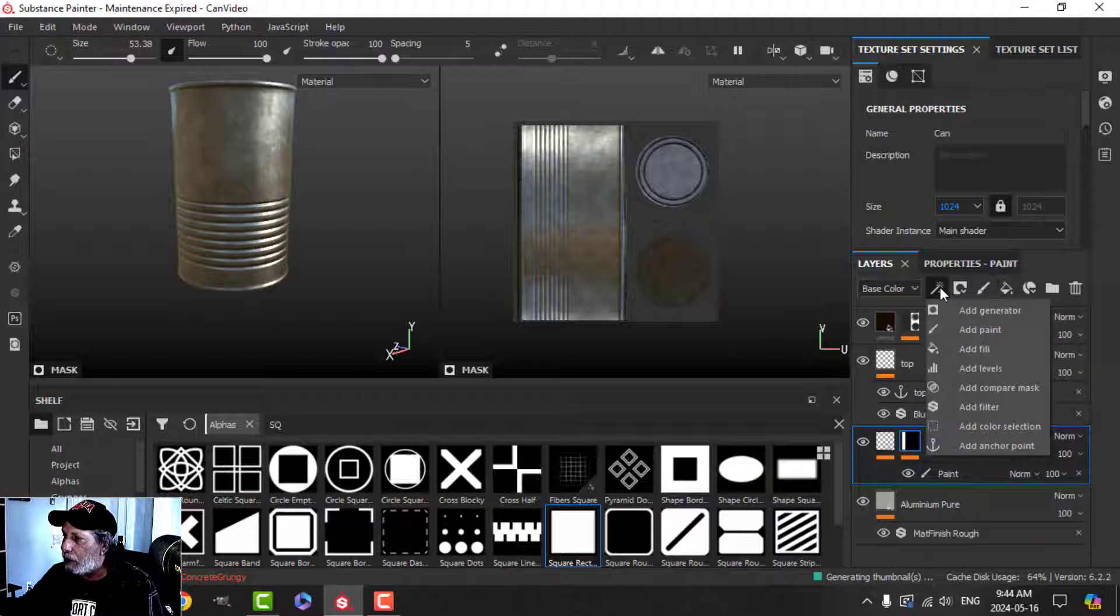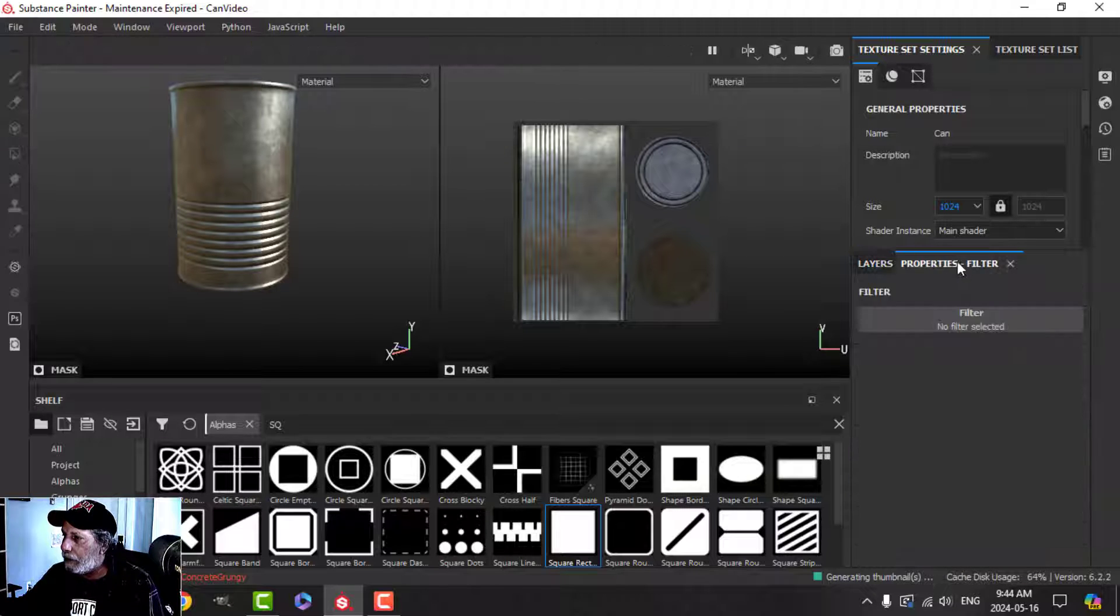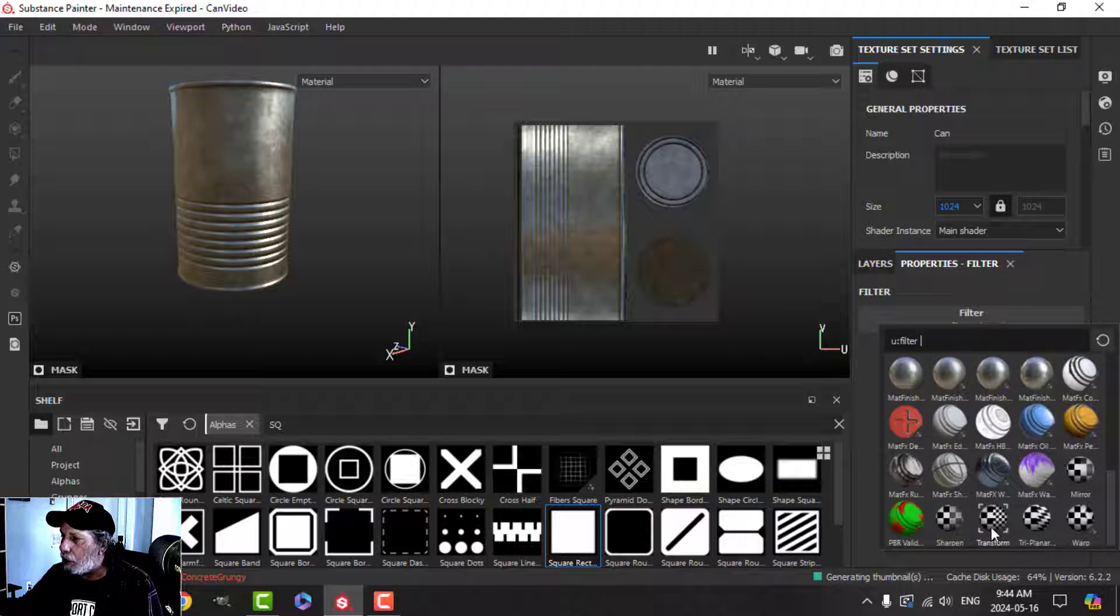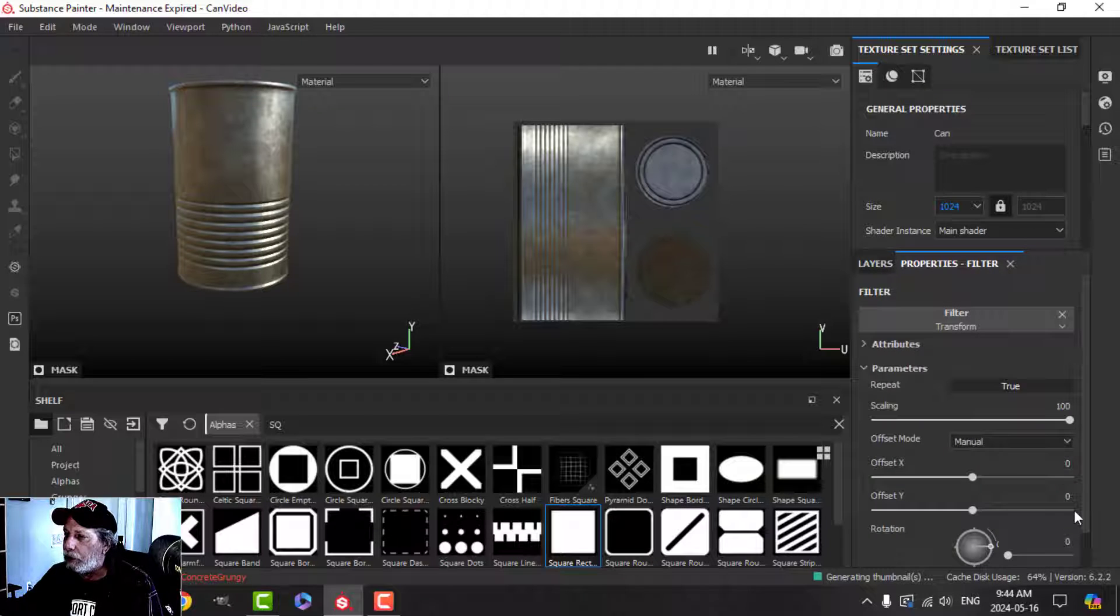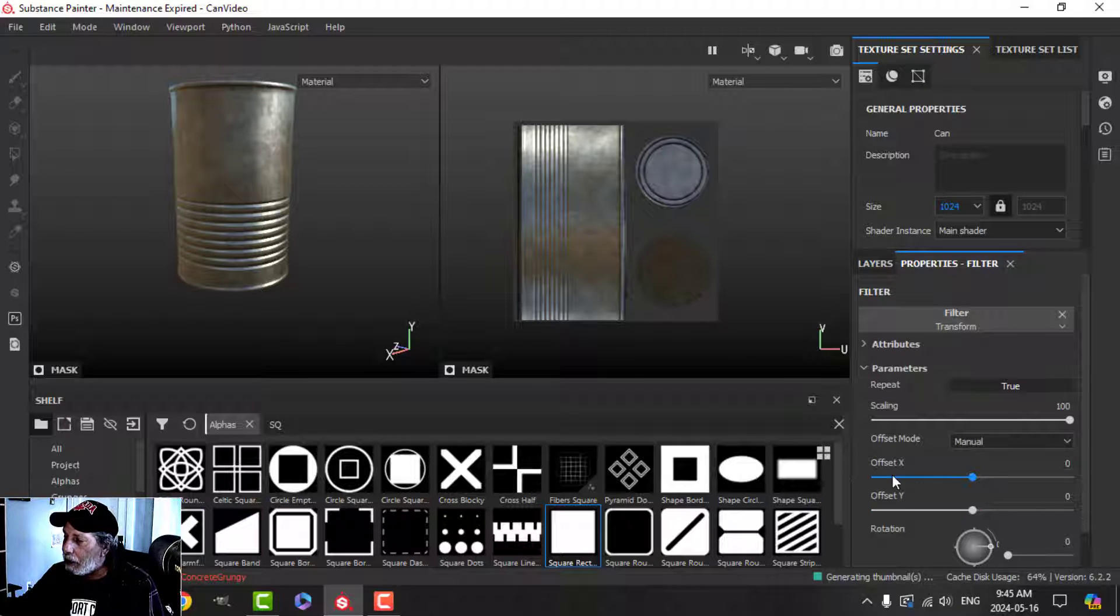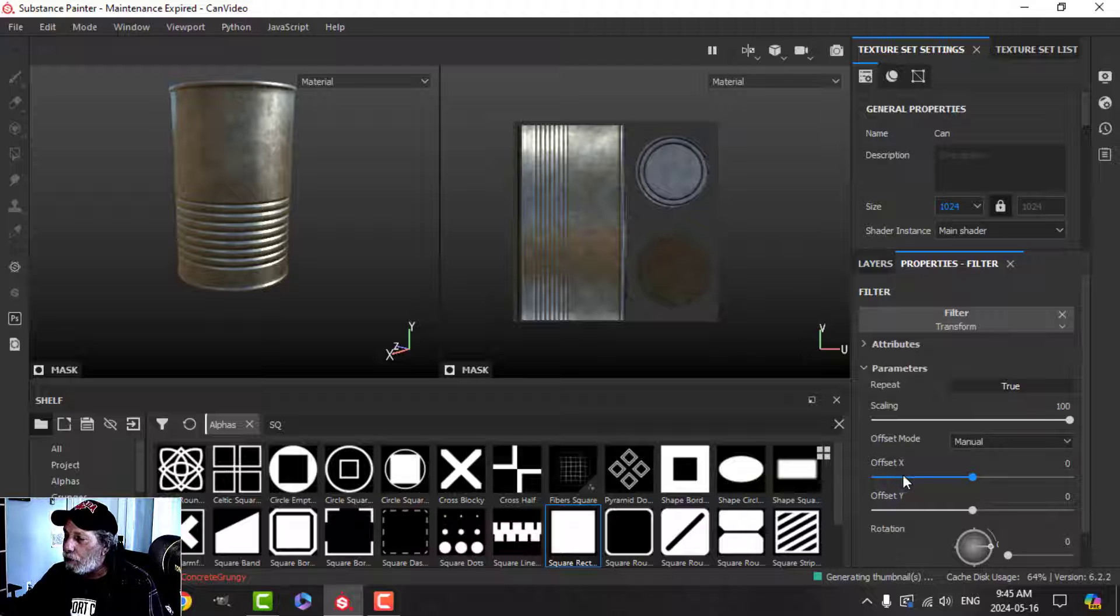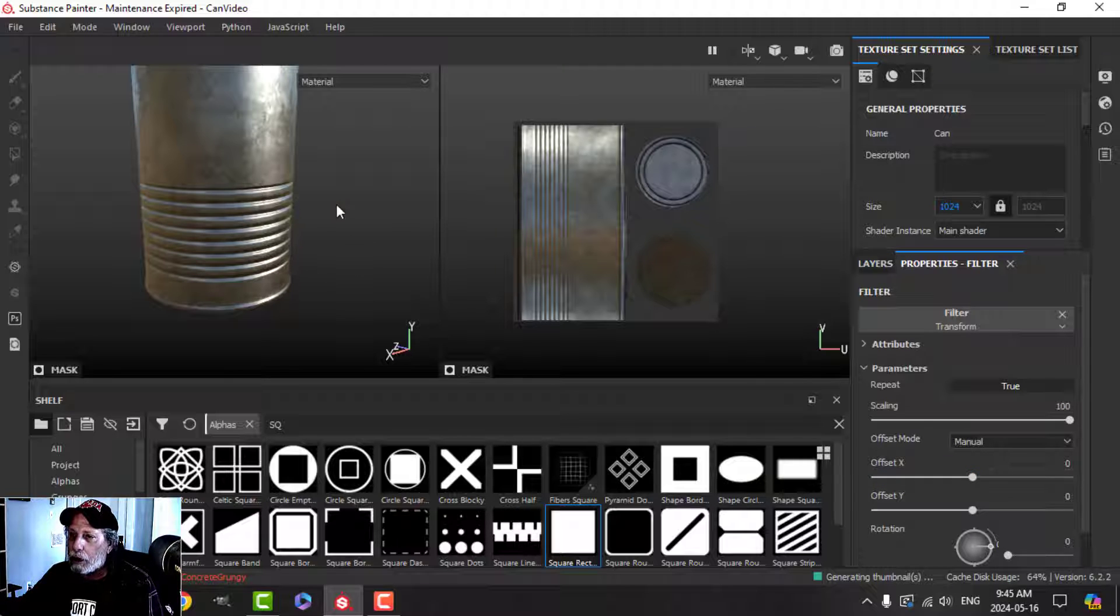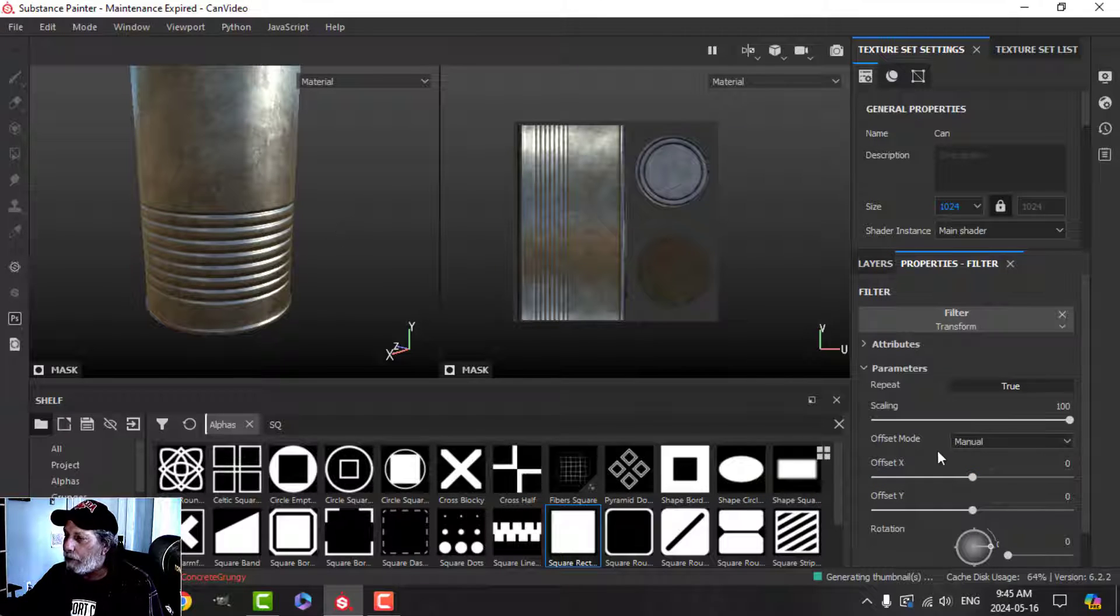come up to the magic wand, add a filter, and the filter I'm going to choose is the transform filter. Now nothing has happened yet. As I move the offset X, I can move these ridges up or down.